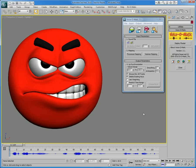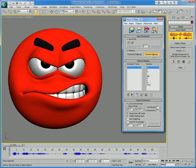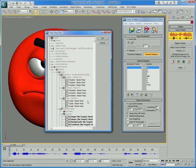In addition to supporting any language in any character rig, Voice-O-Matic 3ds Max Edition also has a very broad support of Maxscript. This video will show you how this works with a specific character rig.